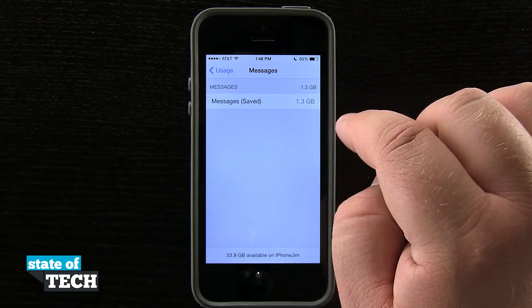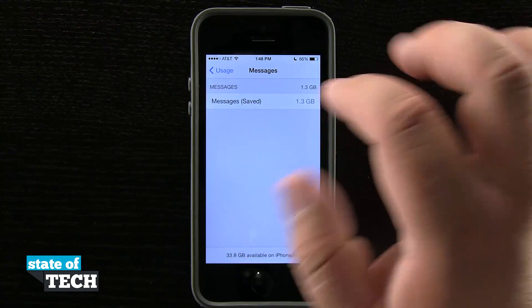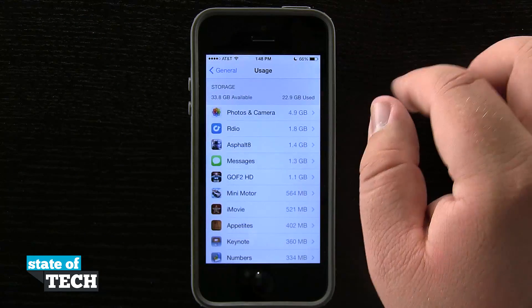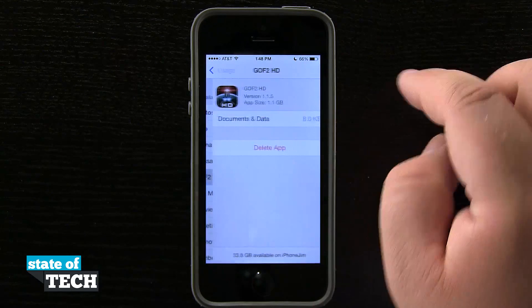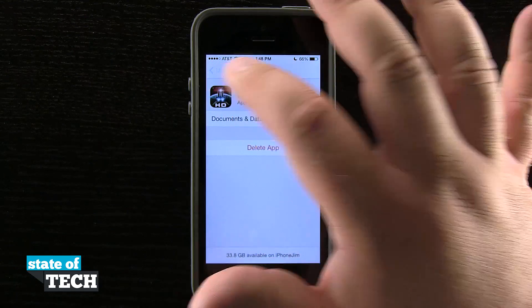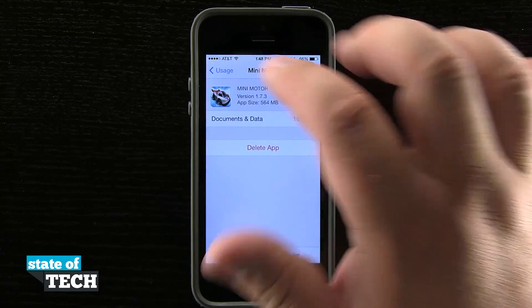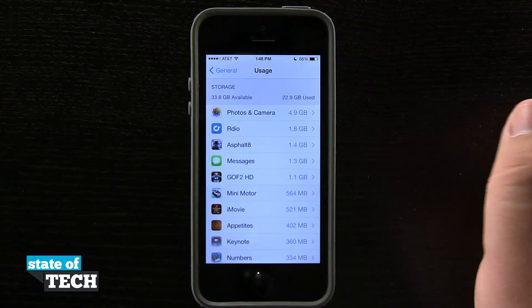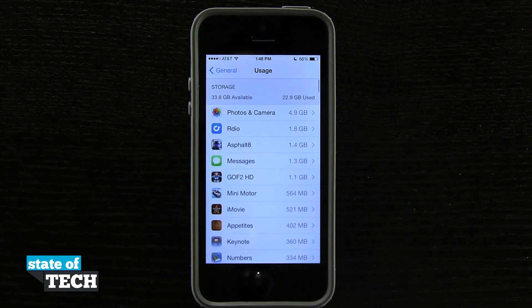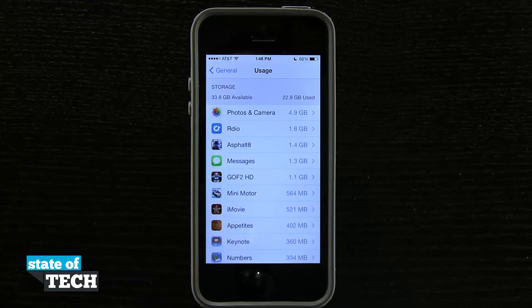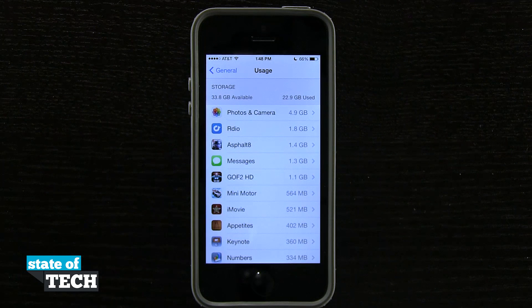For Messages, I can see all the messages saved on my device. I can come through here and view each one of these apps and see how much actual storage space they're taking up on my device. And this is how you manage your storage on the iPhone 5s.